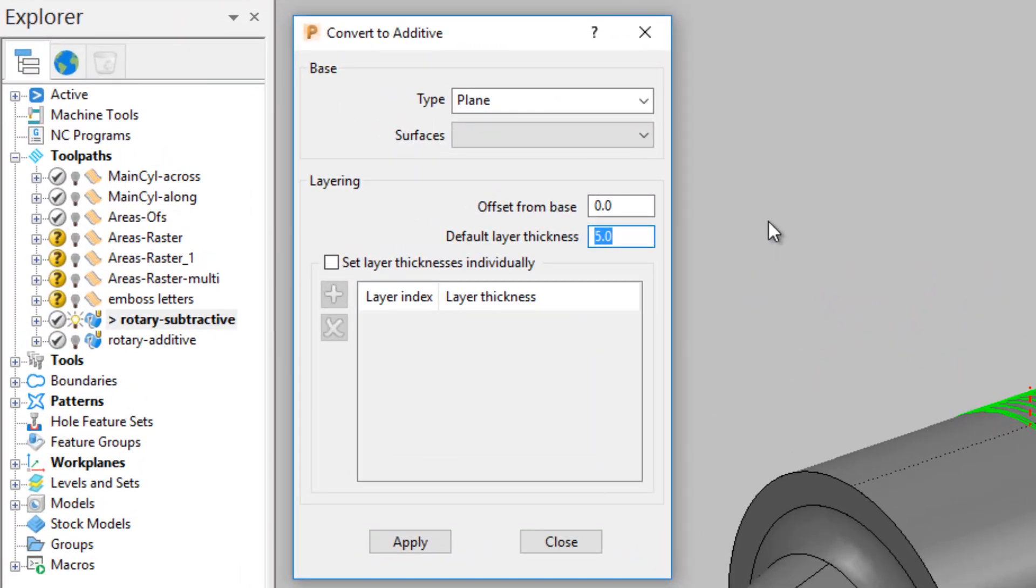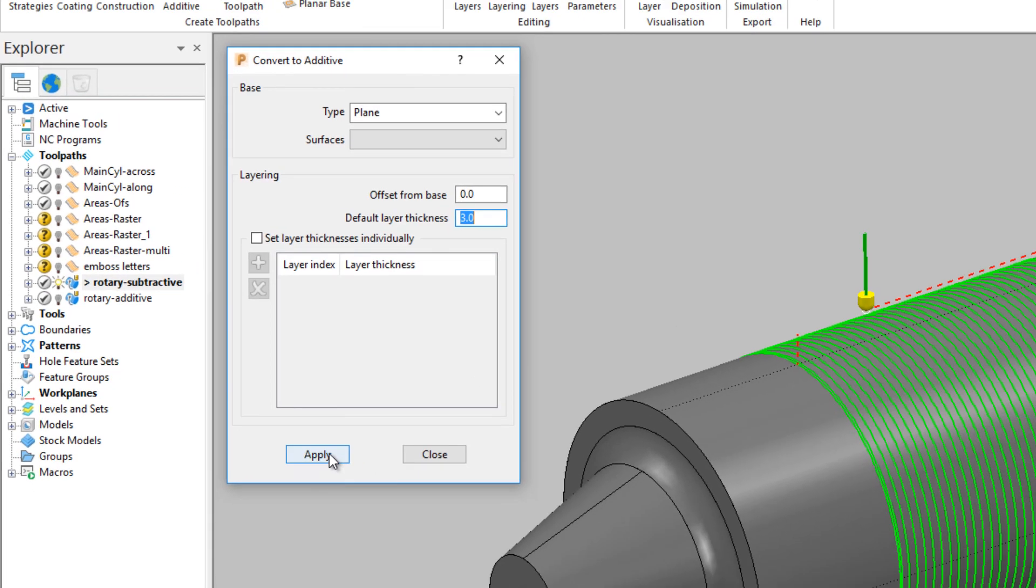A new dialog appears where you can enter a base surface, give layer thicknesses and apply an offset. This path only requires a default layer thickness which we'll set to 3mm. Click Apply to convert this path to additive.